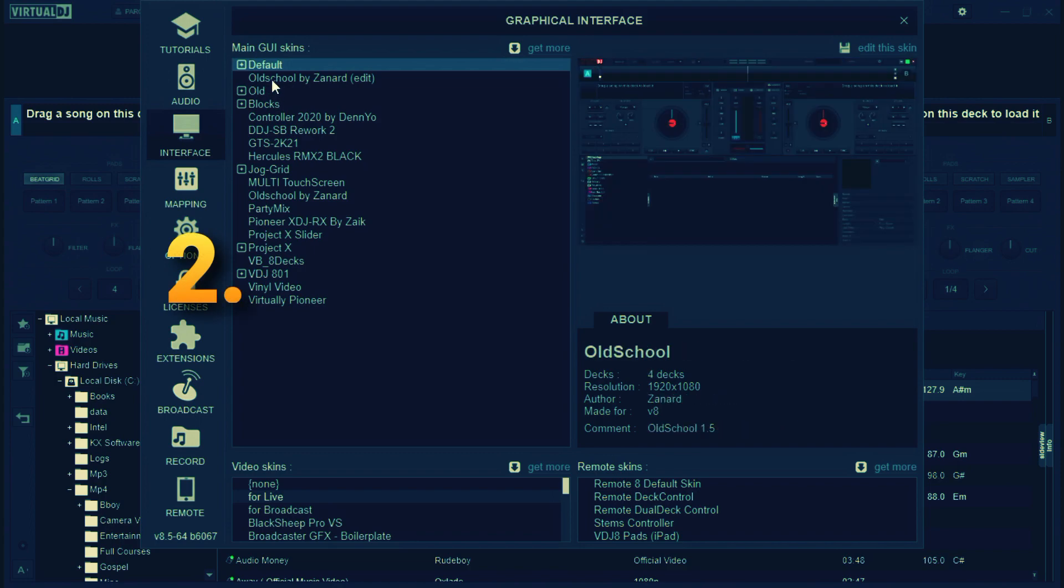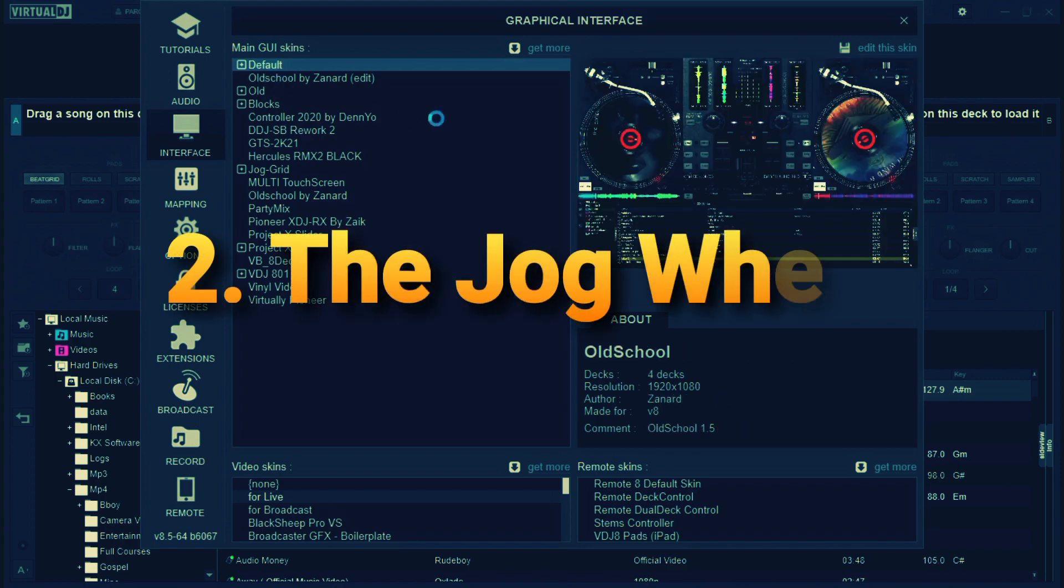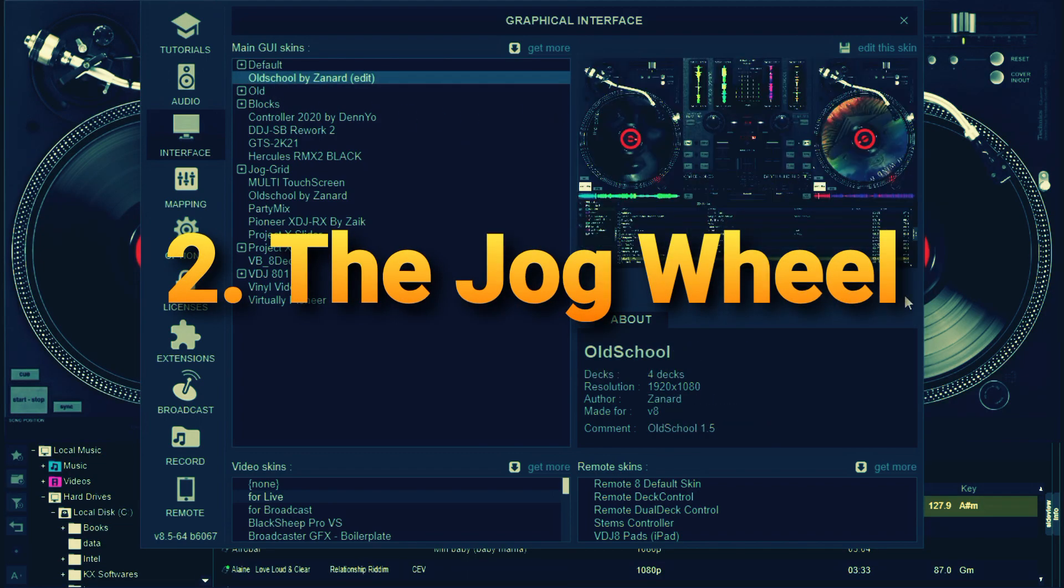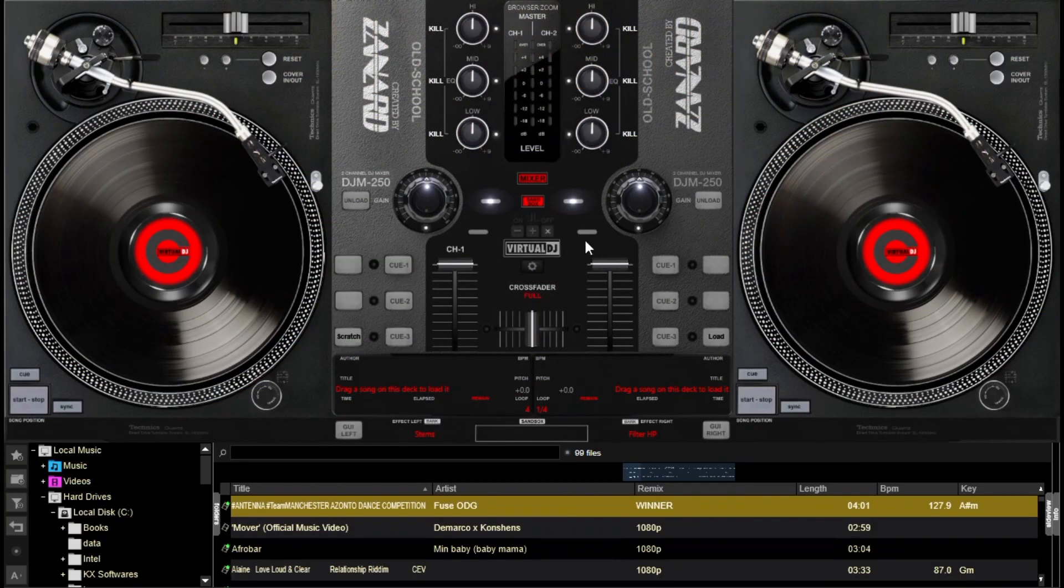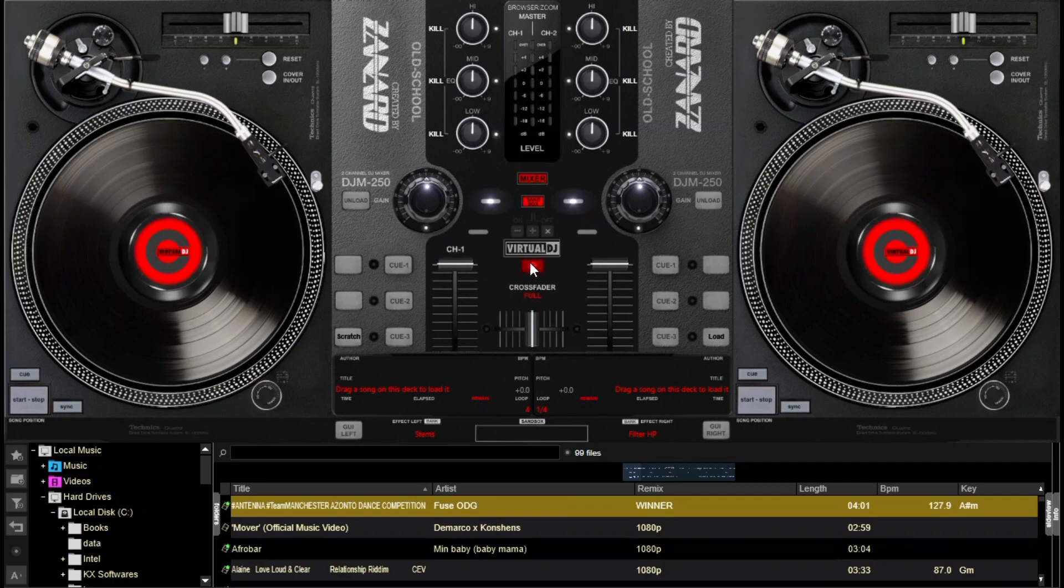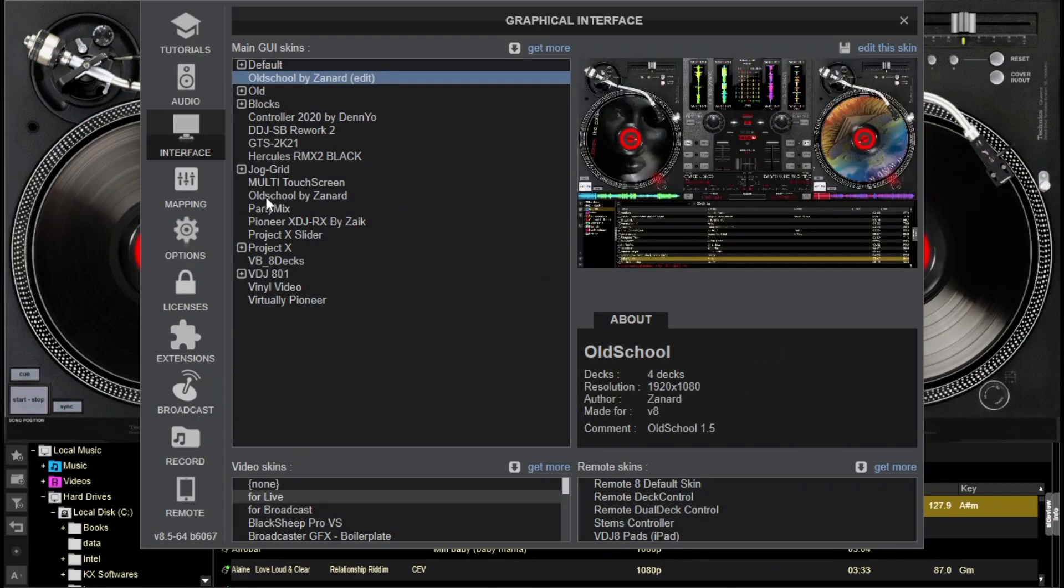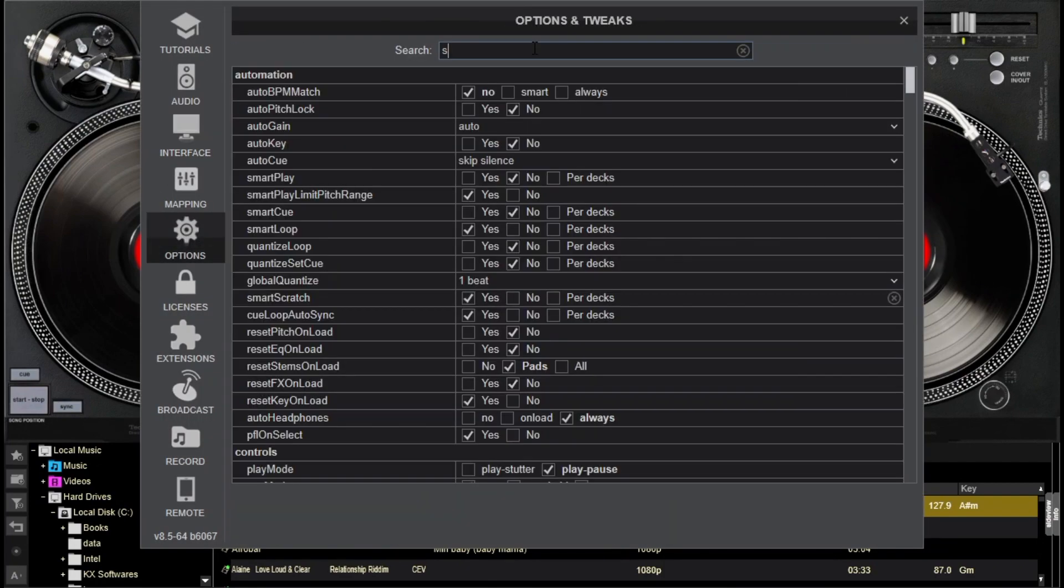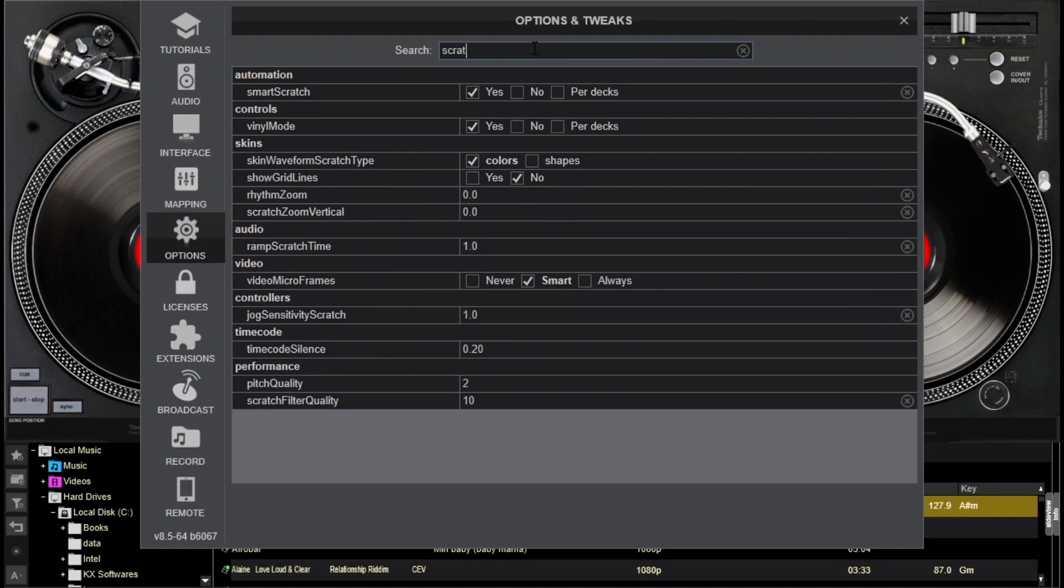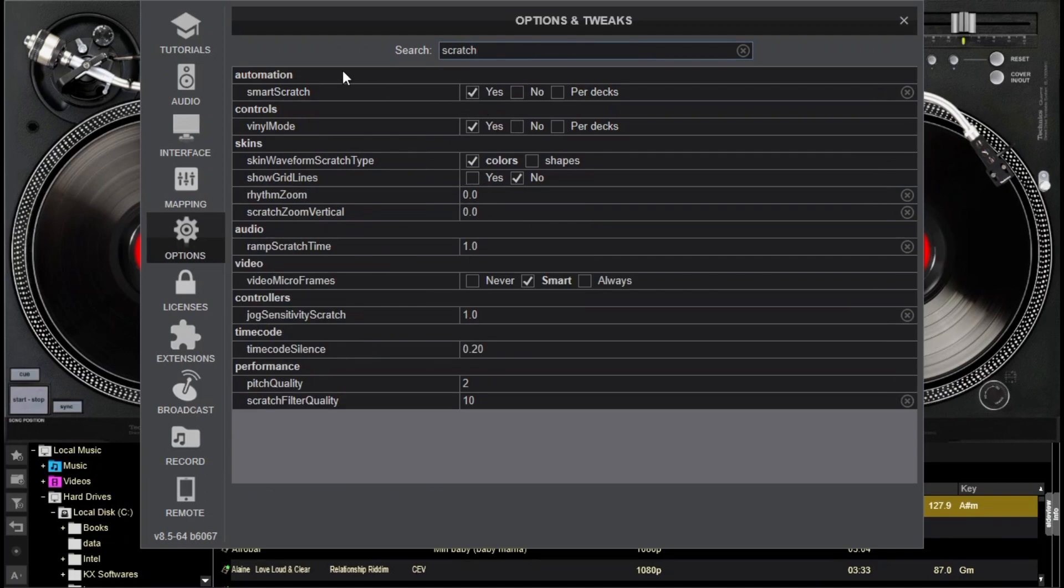Setting number two is for the jog wheel. Now just follow me along. Go to your settings and then move to options. In the search bar above, please type in scratch. Now there's a lot of settings that come in here.